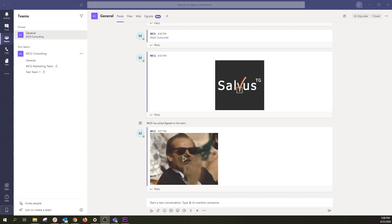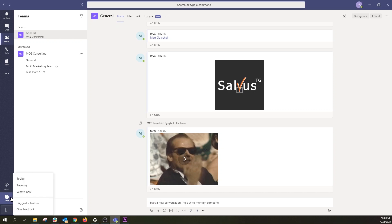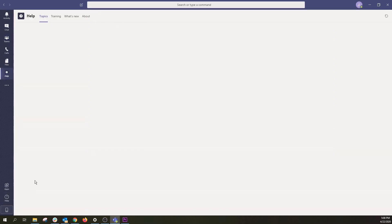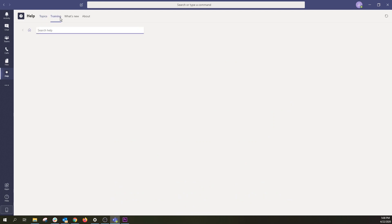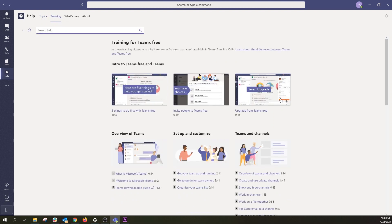Have a question about Teams? In the bottom left corner of Teams is where you'll find Help. Select Help and then Topics, then browse the featured topics or search for something you need. You can also check out the Training tab for short how-to videos to get you up to speed on Teams.